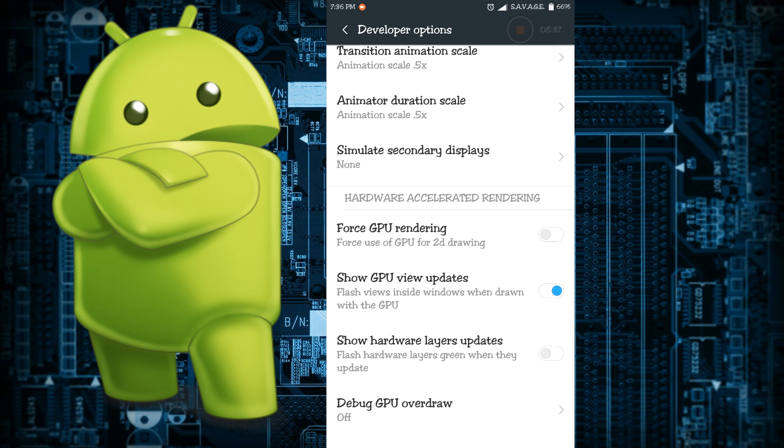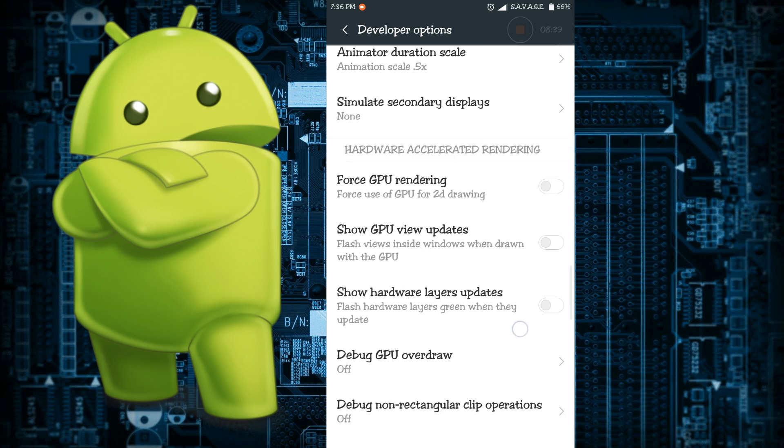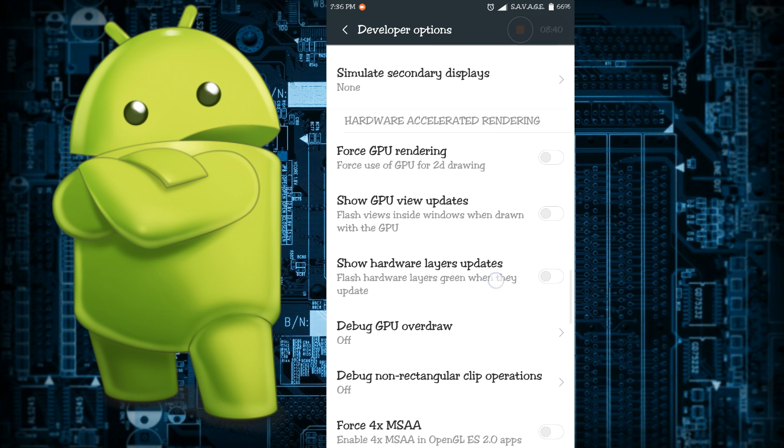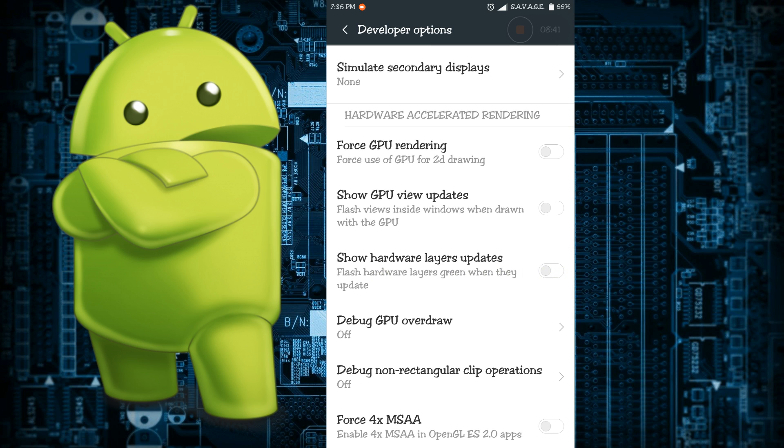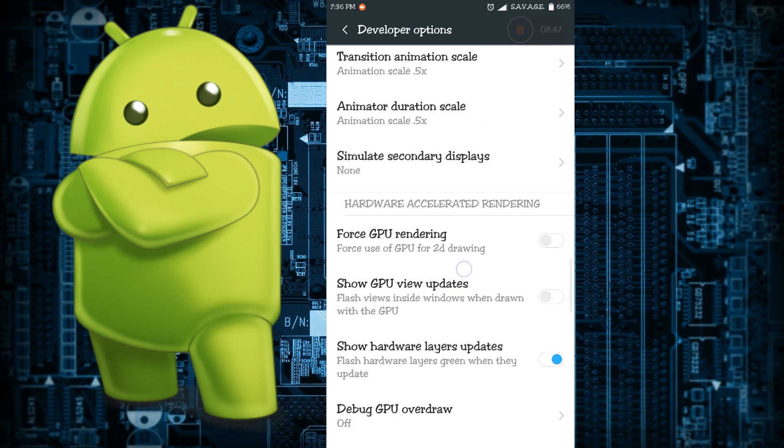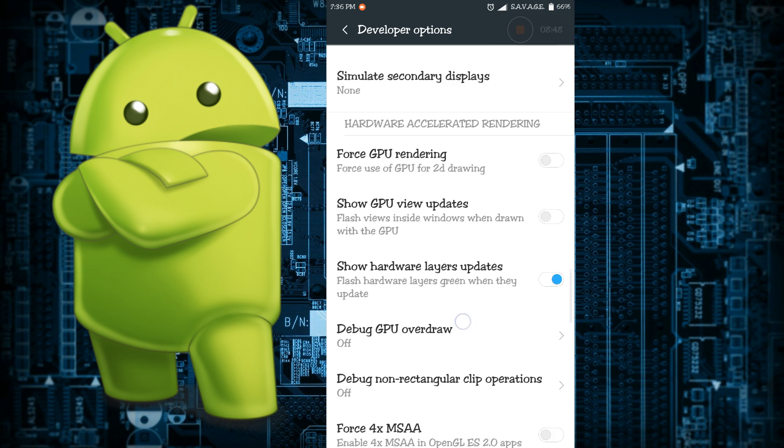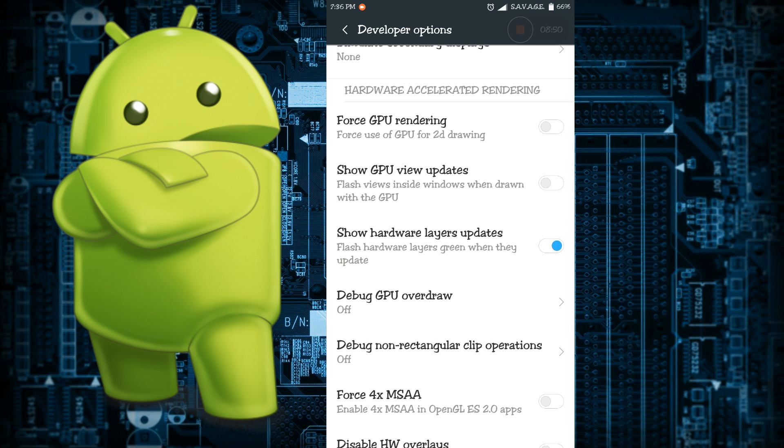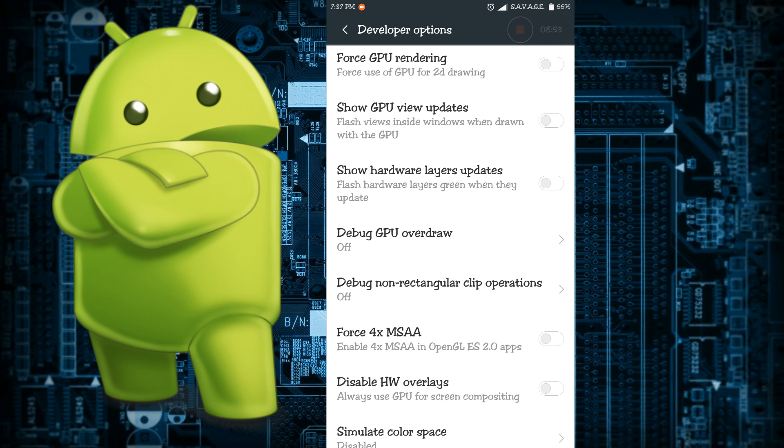There is show hardware layers update. What it does is this setting will tell you when the hardware layers update. The same thing happens for the GPU view updates - it does not do anything if you're not a developer.